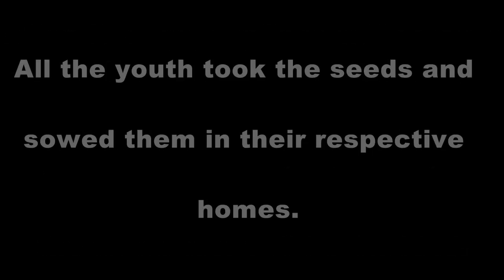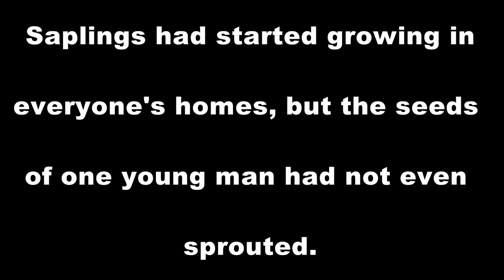All the youth took the seeds and sowed them in their respective homes. Saplings had started growing in everyone's homes, but the seeds of one young man had not even sprouted.